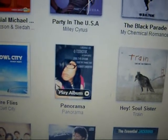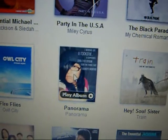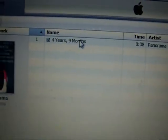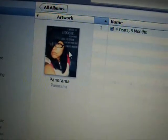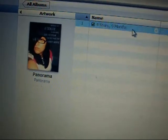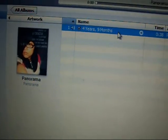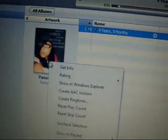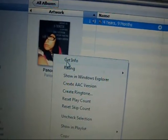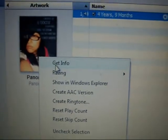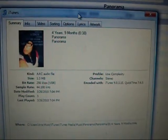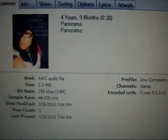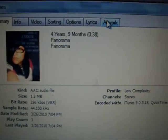It's actually not my album, but it's four years and nine months. First you play it — well, you've got to play it or something. It's a Filipino song. So go to Get Info, and it's going to appear. All you've got to do is go to Artwork.